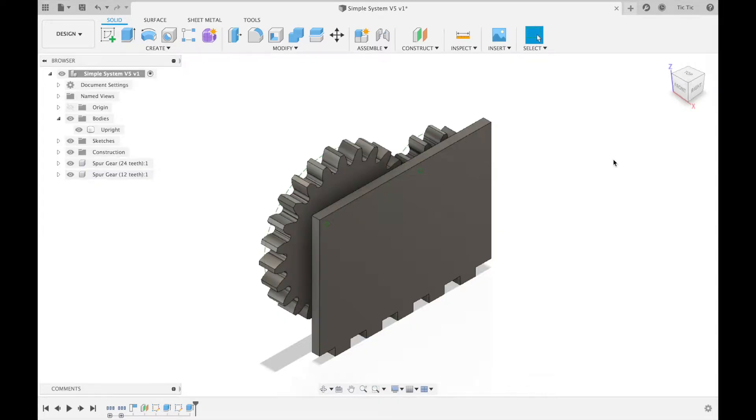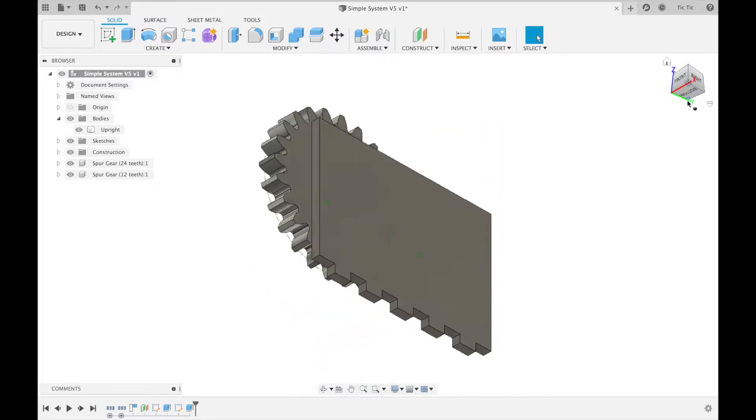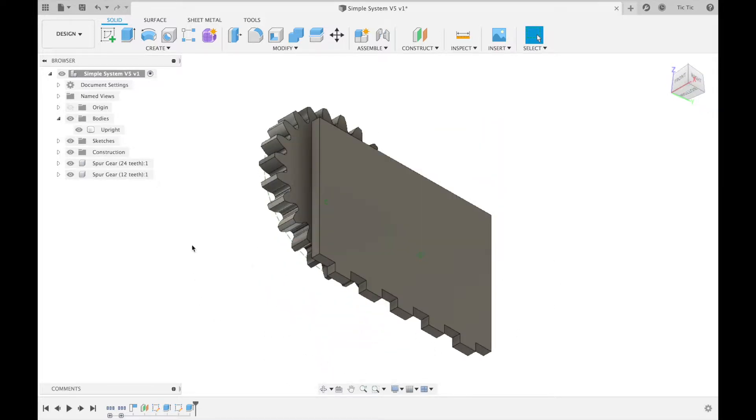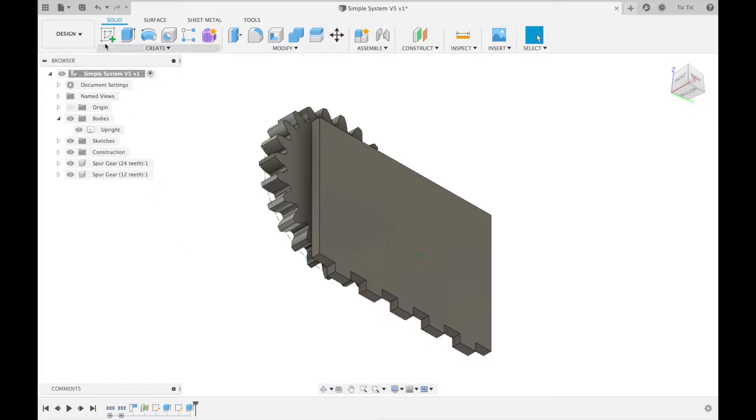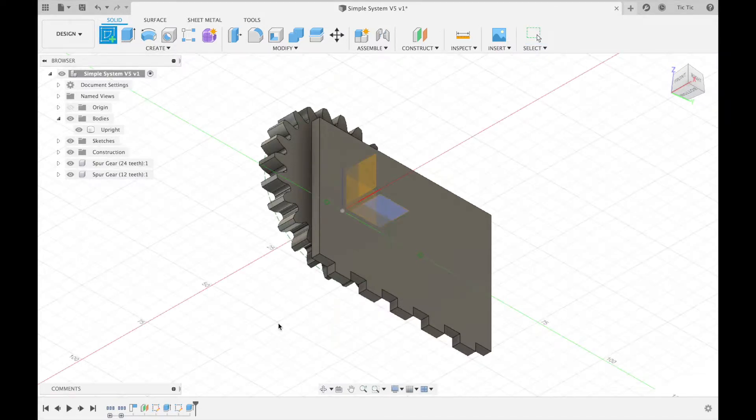To create the base, we basically need to look at this side here and create the base so that it holds up our system and gives it a good platform so that it actually has stability while somebody's turning the crank handle. So we can press create sketch here and I'm going to create mine.